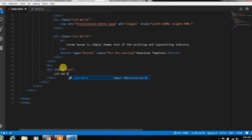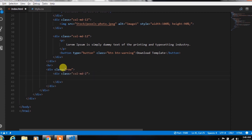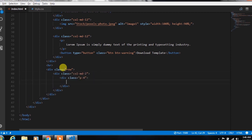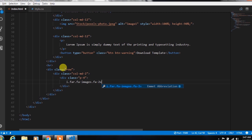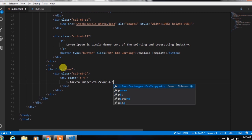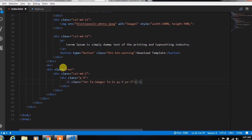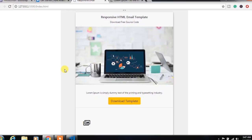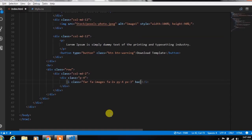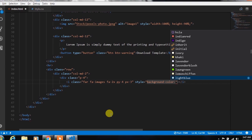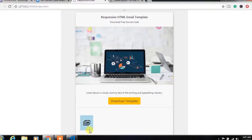We will create a new column using col-md-2. Inside, we will add padding and insert an icon. You can choose your own icons from the FontAwesome website. We specify the icon name, then specify the size using the fa-2x class, and then specify padding-y and padding-x. Then create a style for this icon and specify background color.